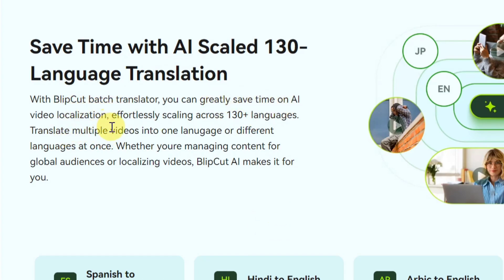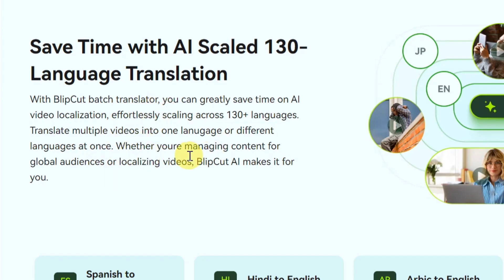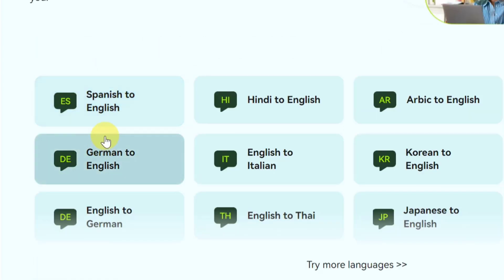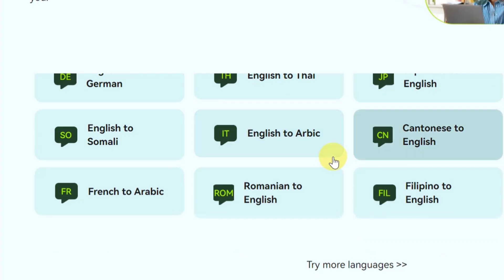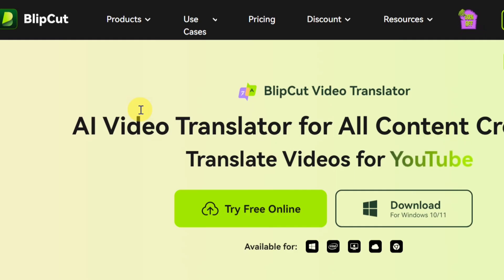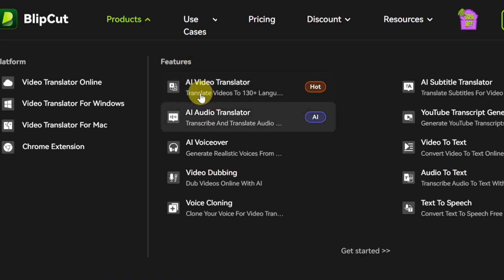With the BleepCord batch translator, you can greatly save time on AI video localization. You can translate multiple videos into one language or different languages at once, as you can see on the screen. You can translate from Spanish to English, Hindi to English, Arabic to English, Portuguese to English — a lot of language options are available. And this AI does not only offer video translation.